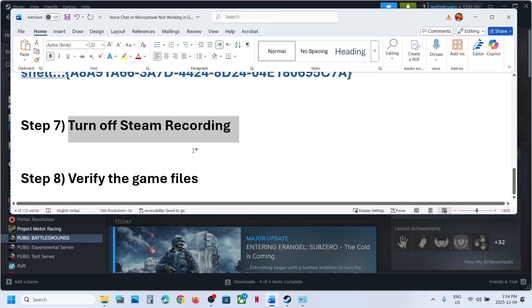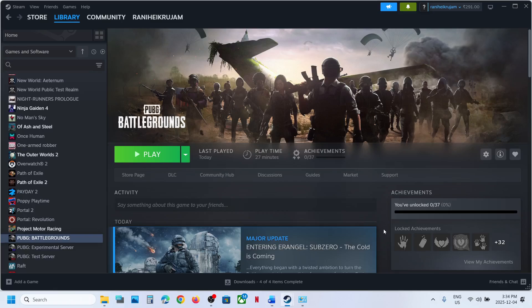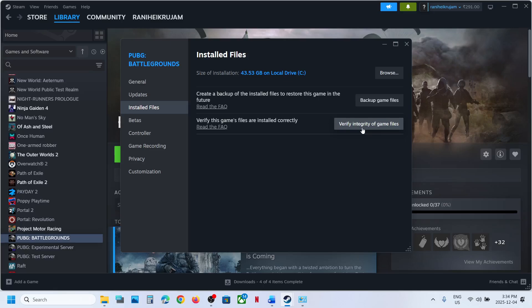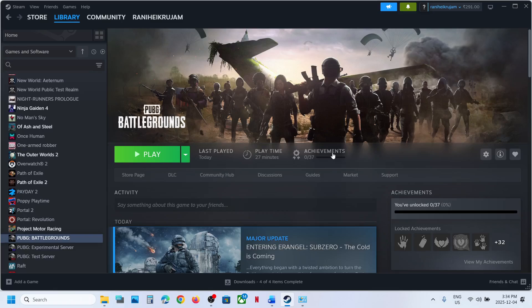If still not working, verify the game files. Go to Steam, right-click on the game, select Properties, go to the Installed Files tab, and click Verify Integrity of Game Files. Once verification is 100% complete, launch the game and check. One of the steps shown in this video should help you get voice chat or microphone working. Thank you for your time — please like this video and subscribe to the channel.